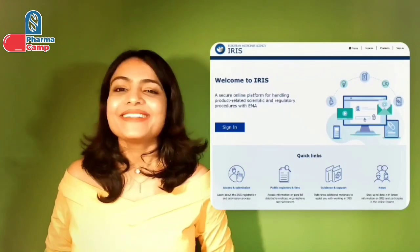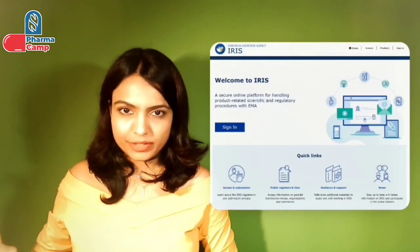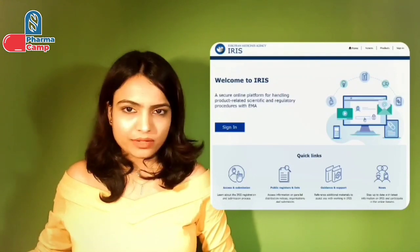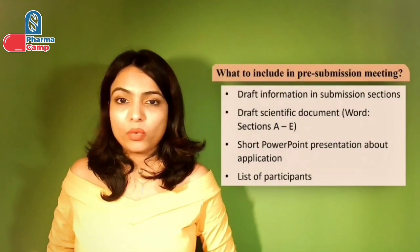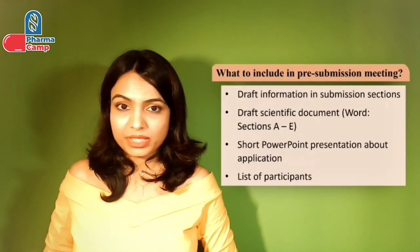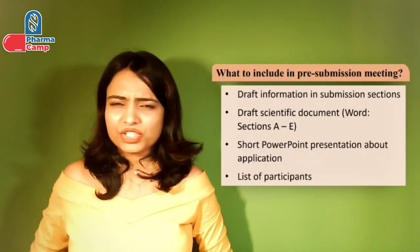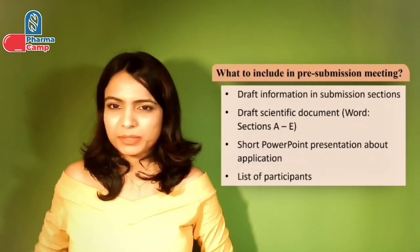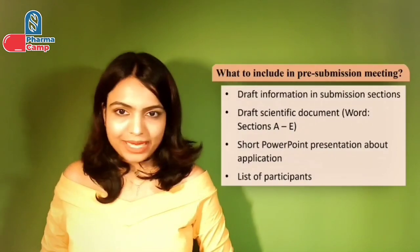The IRIS portal is an online portal from EMA — a gateway where you can upload and submit all your information, which is directly received by the health authority. The pre-submission meeting package includes: draft submission sections, a short PowerPoint presentation of no more than 15 minutes, and a list of all participants. EMA will not do any assessment or give any decision on likely designation outcome — that is not the purpose of pre-submission meetings.